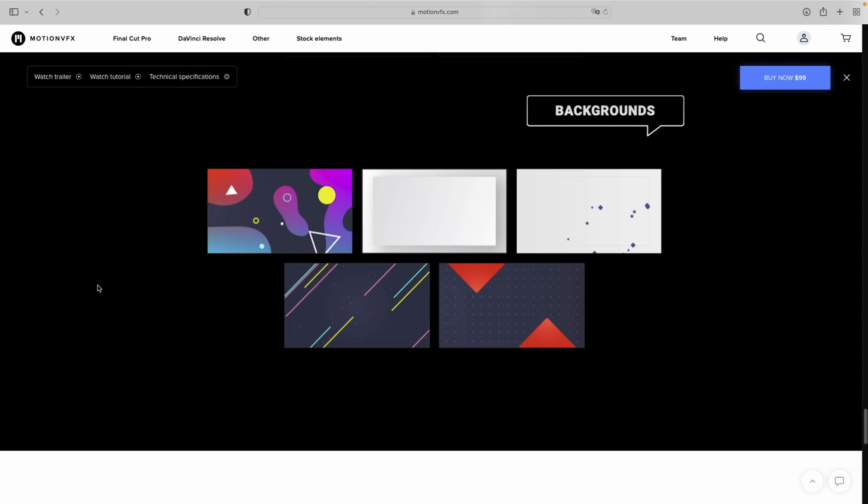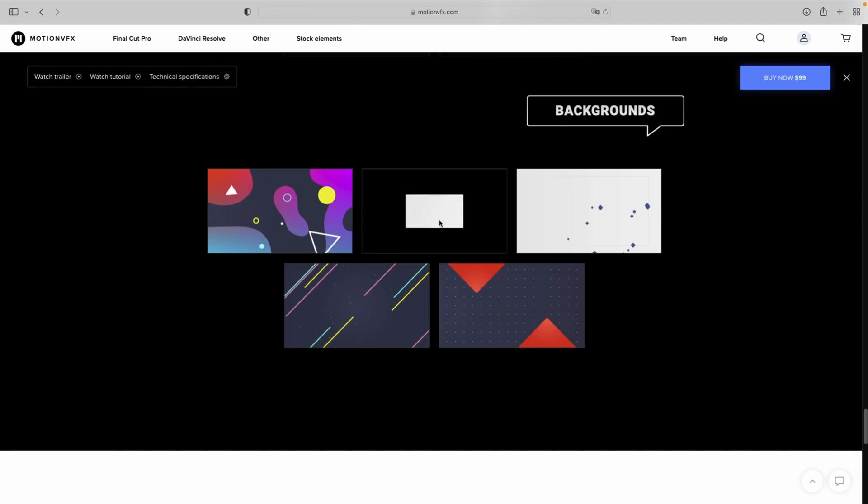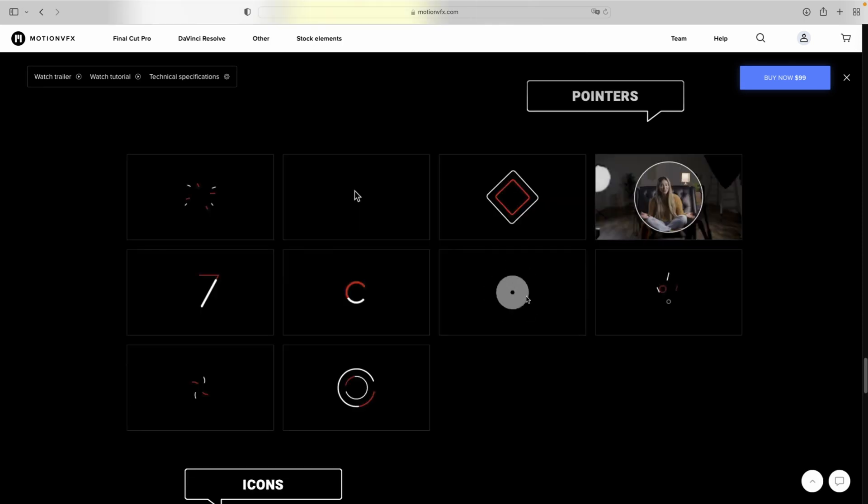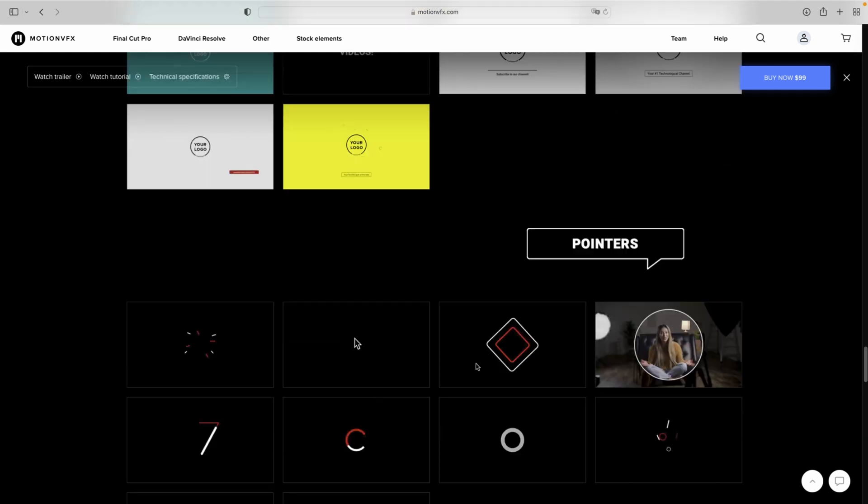The really cool thing is you can hover over them with your mouse to see what they will look like in your editing software, so you really get an idea if it's worth your money or not.